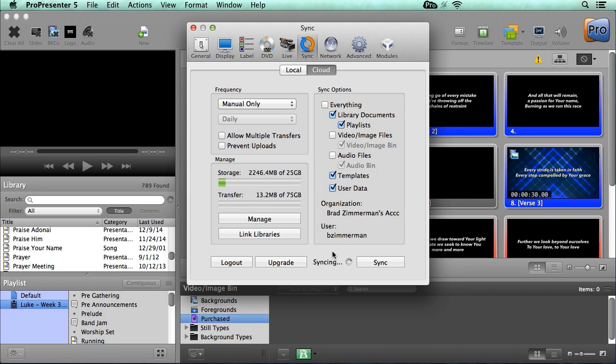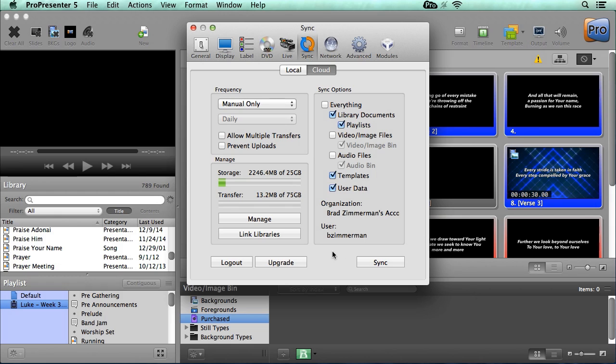Now you'll notice that it started syncing. And when you sync for the first time, it can take quite a while, depending on your internet connection. So let's say you have around 5 gigs of data inside ProPresenter that need to be uploaded to the ProPresenter Cloud. If you're on an average US internet connection of 10 megs, it can take about an hour. If you have more data than that, or your internet connection is slower, it can take much longer. So just know that the first time you sync, it can take quite a while. So that's the basics of getting our first computer set up.